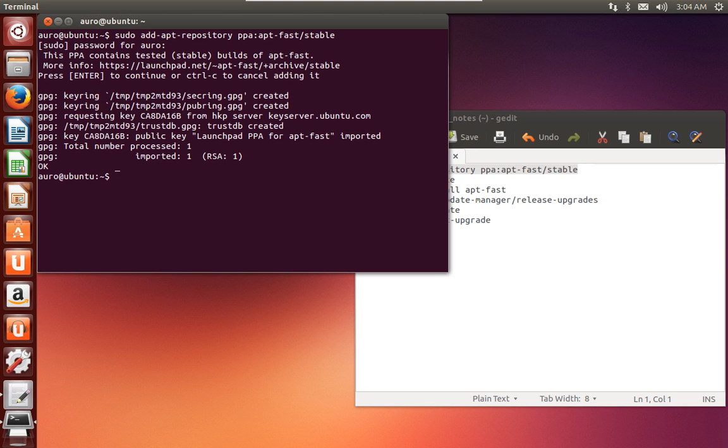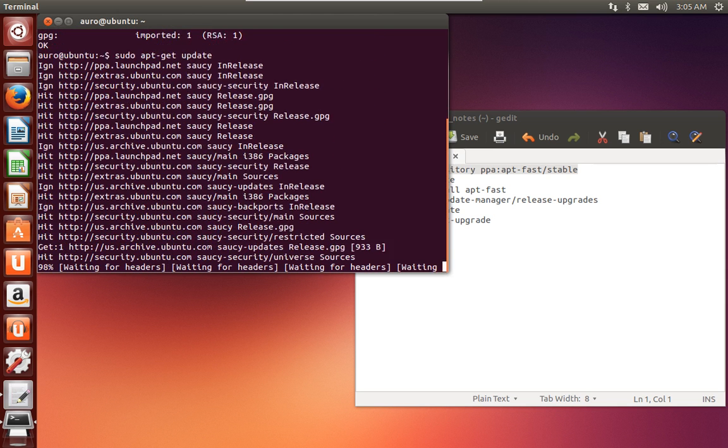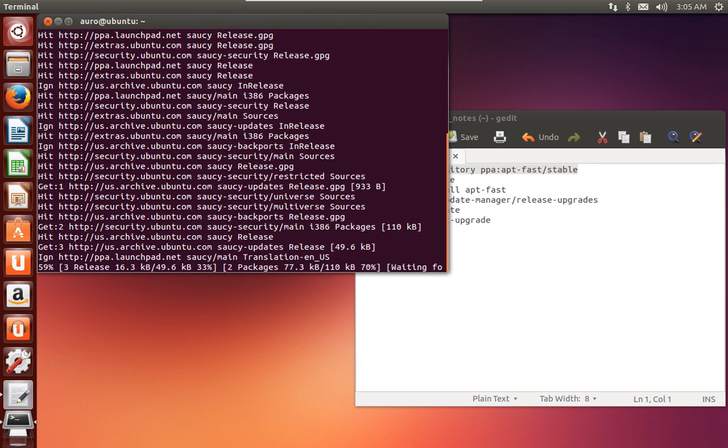Yeah, now that the repository has been added to our apt, just update. apt-fast apt-get update. Hit enter and it will start to update the repositories on our system.